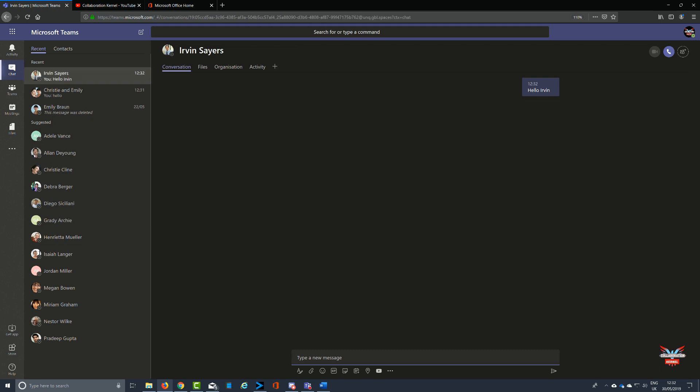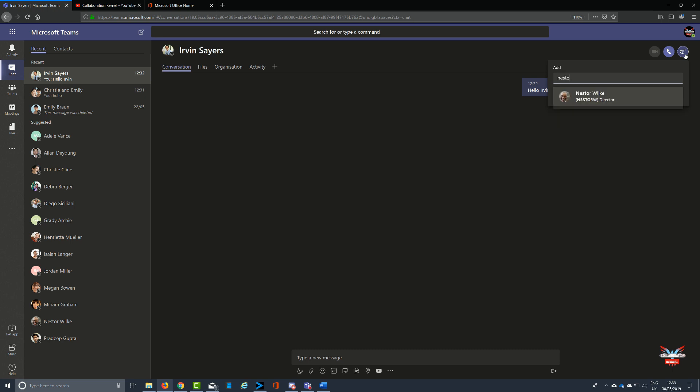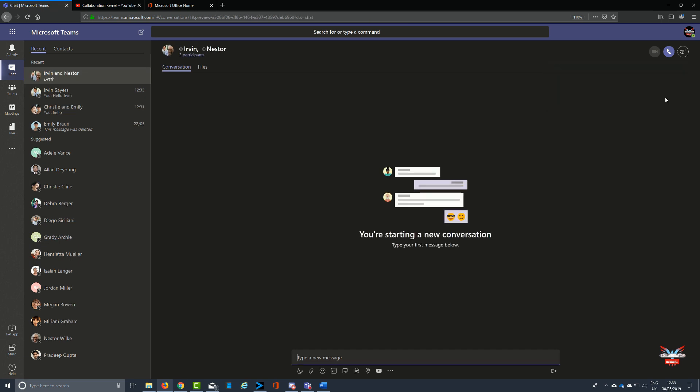We can start a conversation with him and then add somebody else into the conversation. I'll add Nestor. Nestor will be added in, and there you go. All of a sudden we've got two people who we're collaborating with within a chat window. This is indeed group chat.